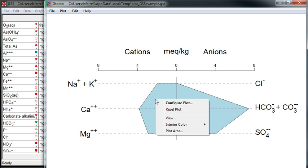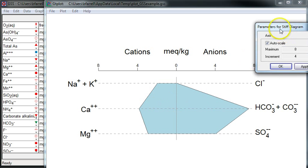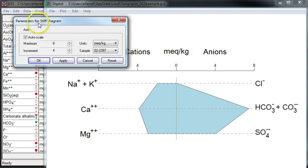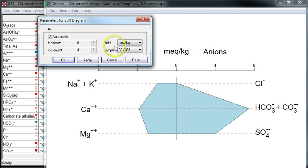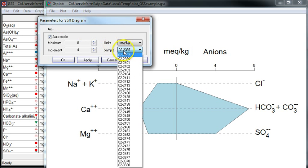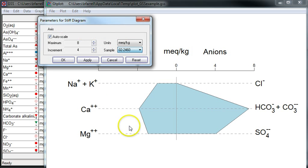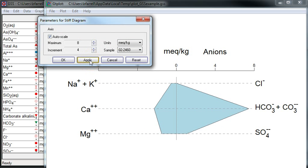I can consider different samples by right-clicking the plot and choosing configure, and now I'll select a different sample from the pull-down list. Click apply, and GTPLOT will calculate a new stiff diagram.